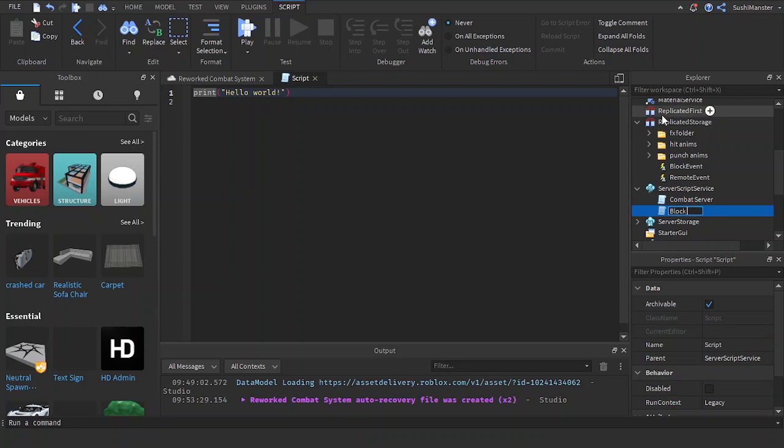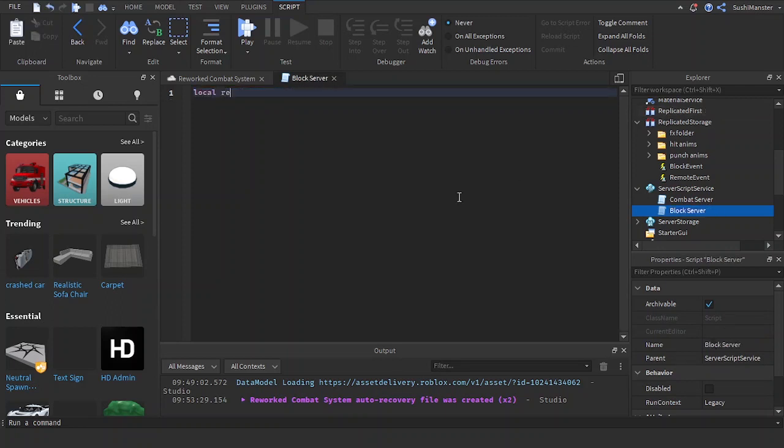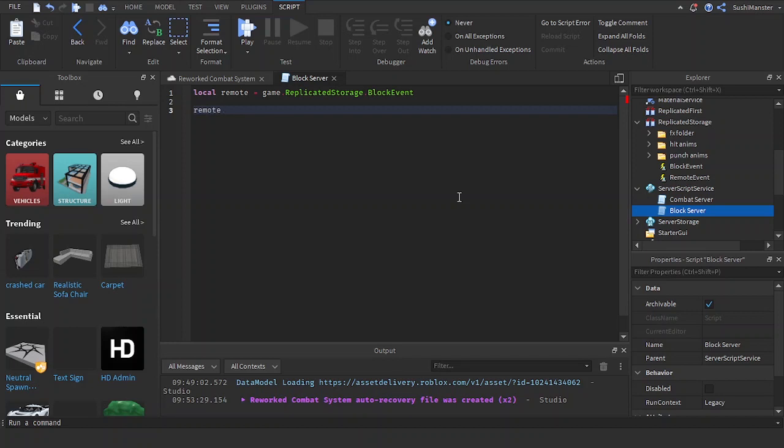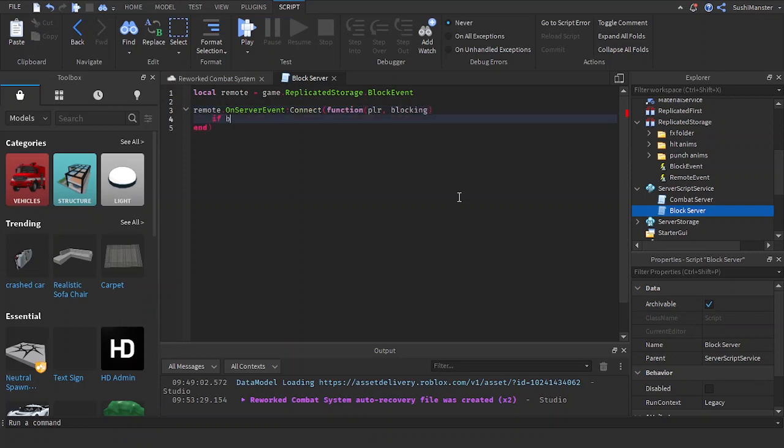Block server. Local remote equals game dot replicated storage dot block event. Remote dot on server event connect function. The player and blocking. If blocking, then, else.